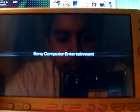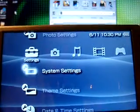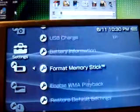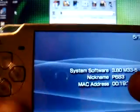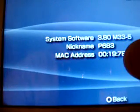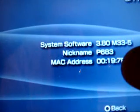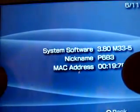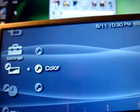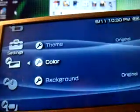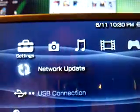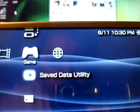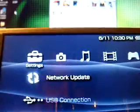Okay. And you're back to your firmware of 3.80 M33-5. Okay. Now you just need to go to... you're finished basically.